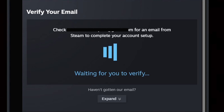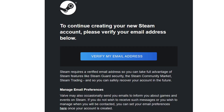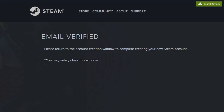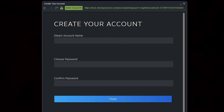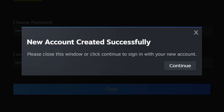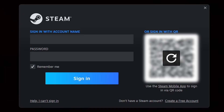You're going to get a message to verify your email, so go back to your browser and check your email. Click on 'Verify my email address.' You'll see 'Email verified — please return to the account creation window.' Come back to Steam and now you can create an account name, create a password, confirm that password, and hit Done. If your account name is available and your password checks out, you'll see 'New account created successfully.' Then go ahead and sign in with that account name and the password you just created.